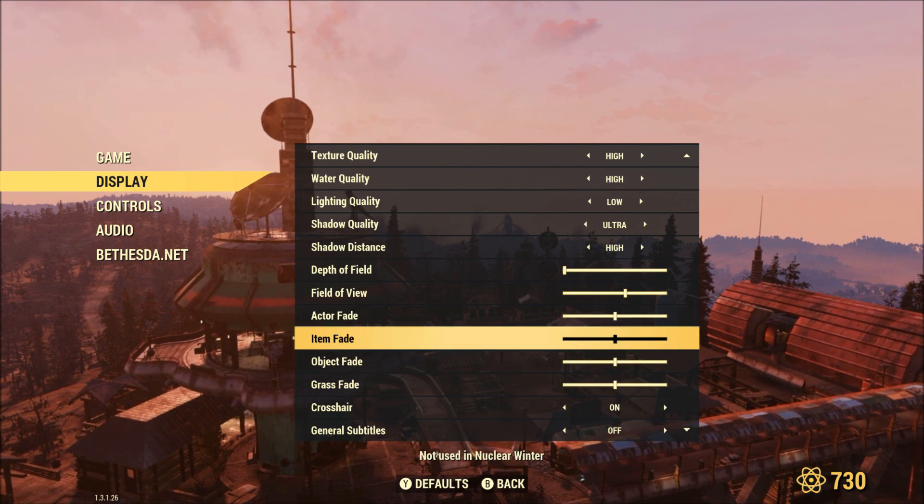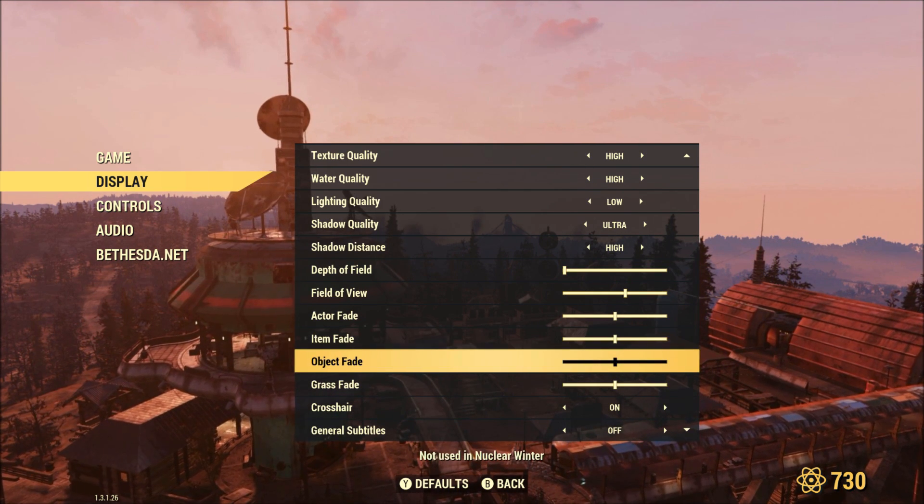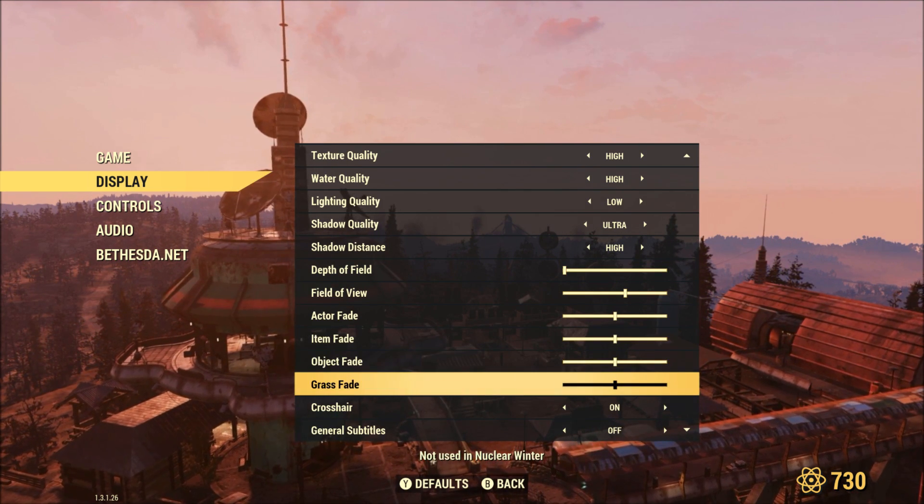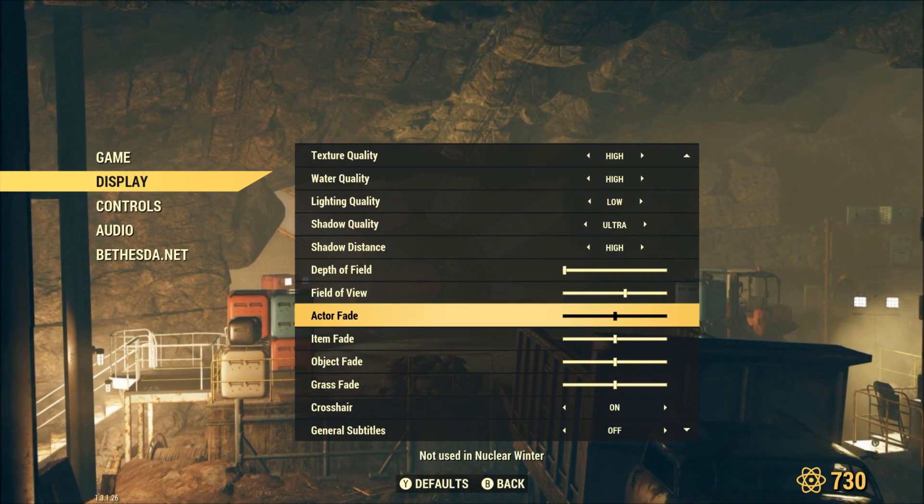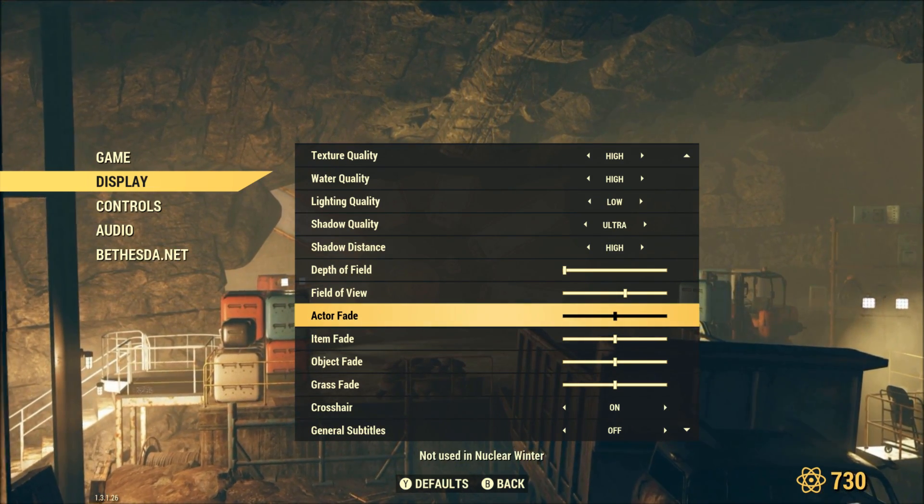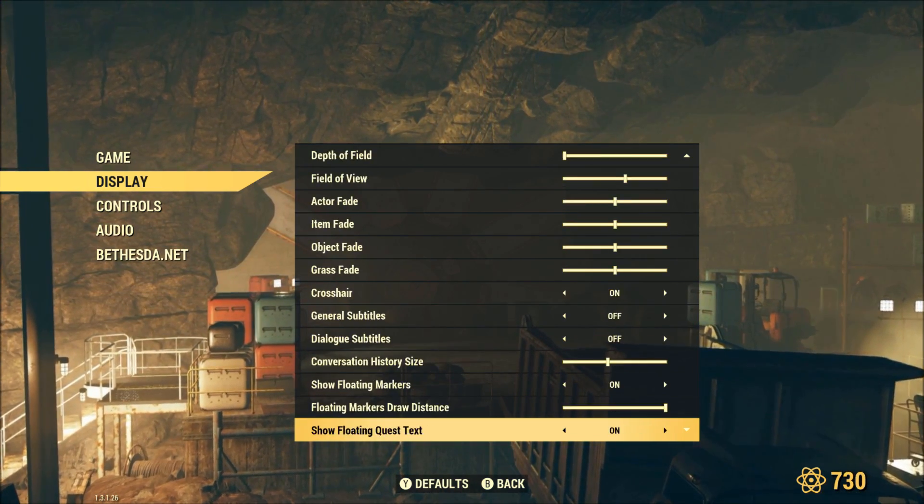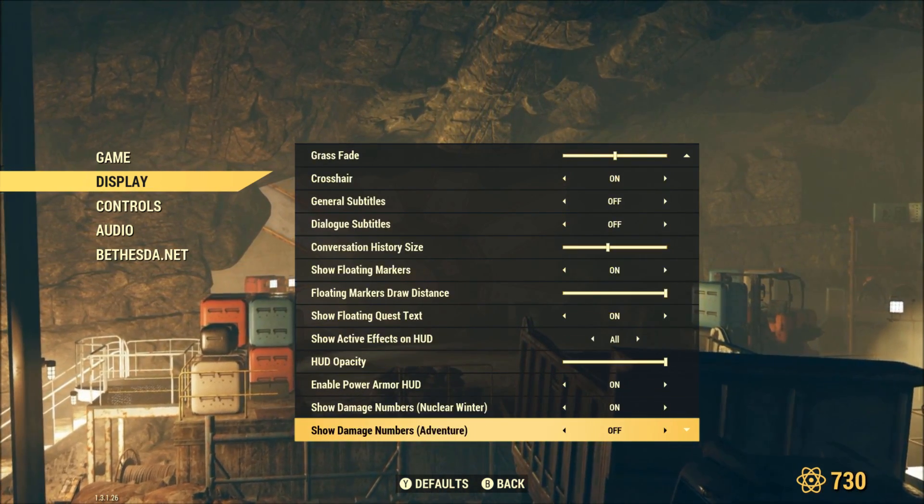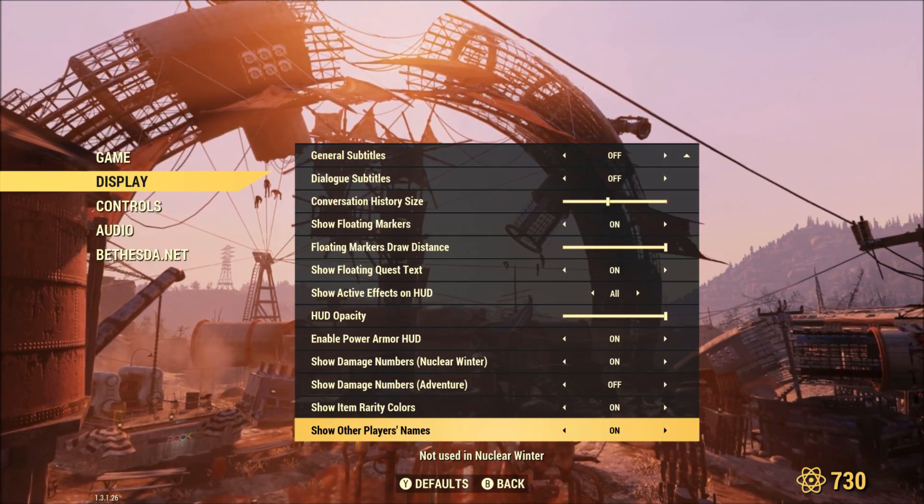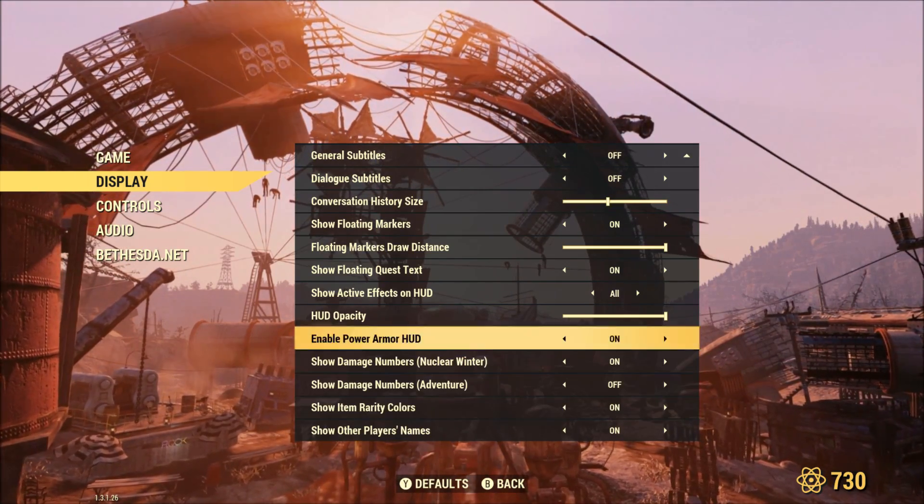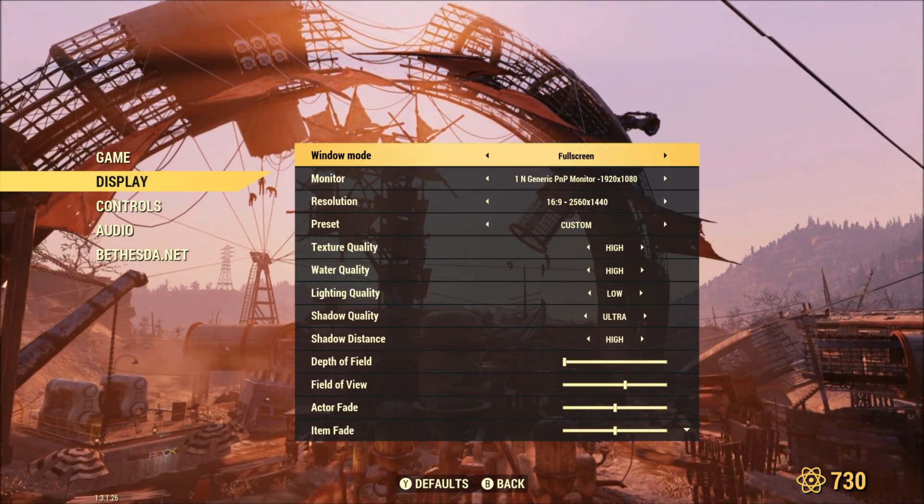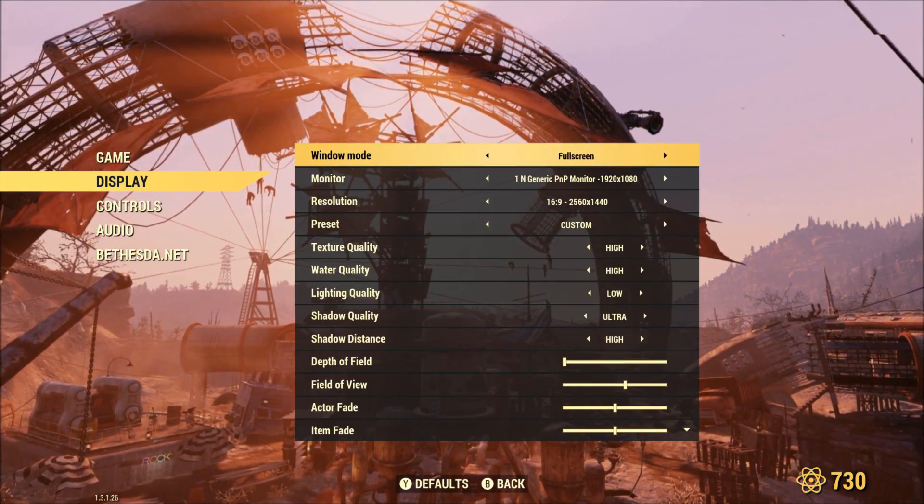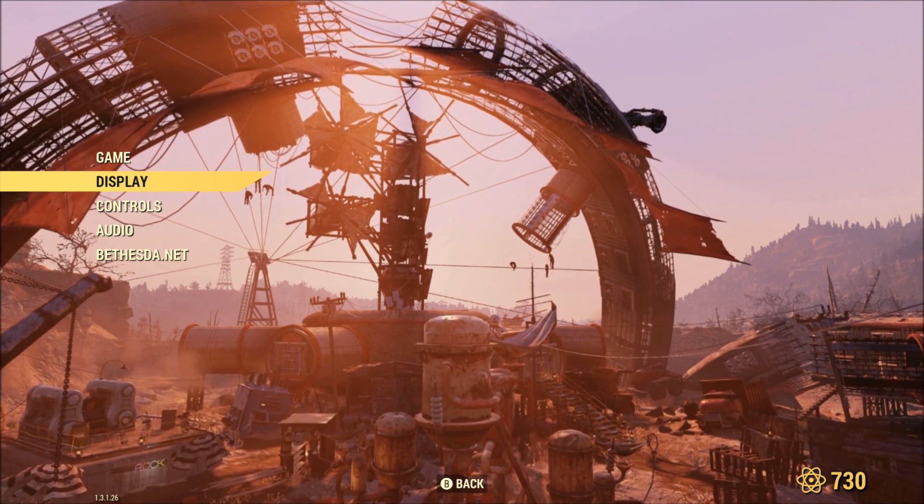Actor fade, item fade, object fade, grass fade, I have set one step below the middle. And beyond that, that's all I got for the in-game settings so we'll move over to the in-game files.